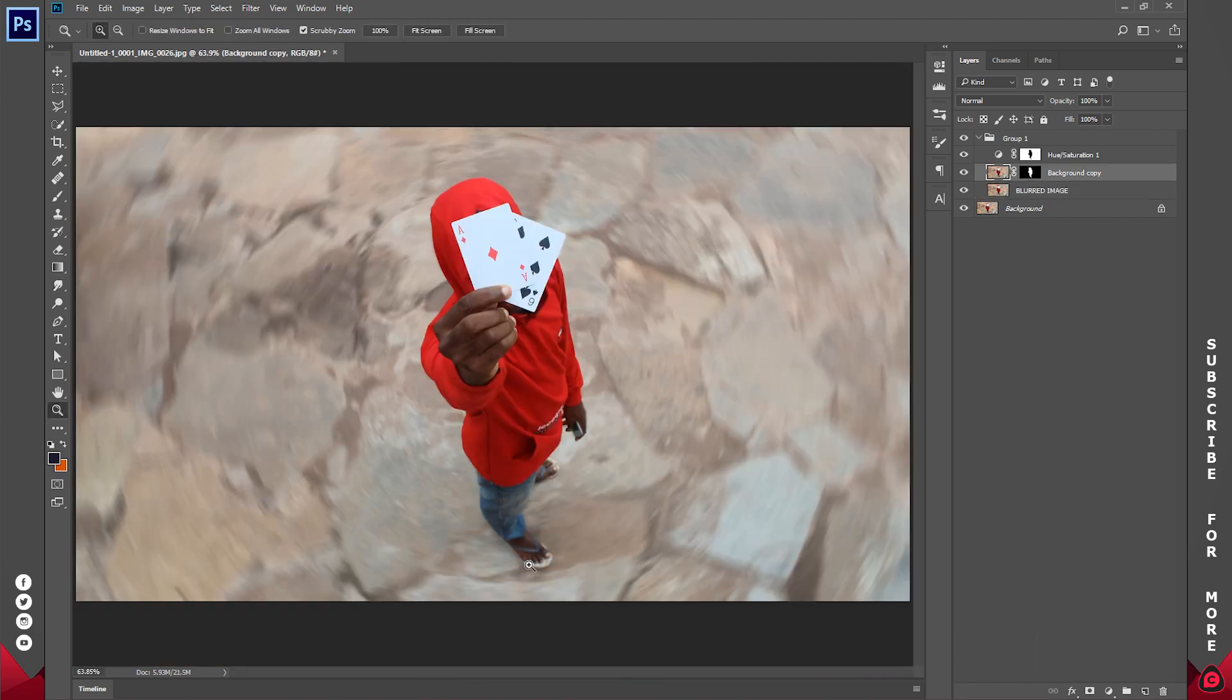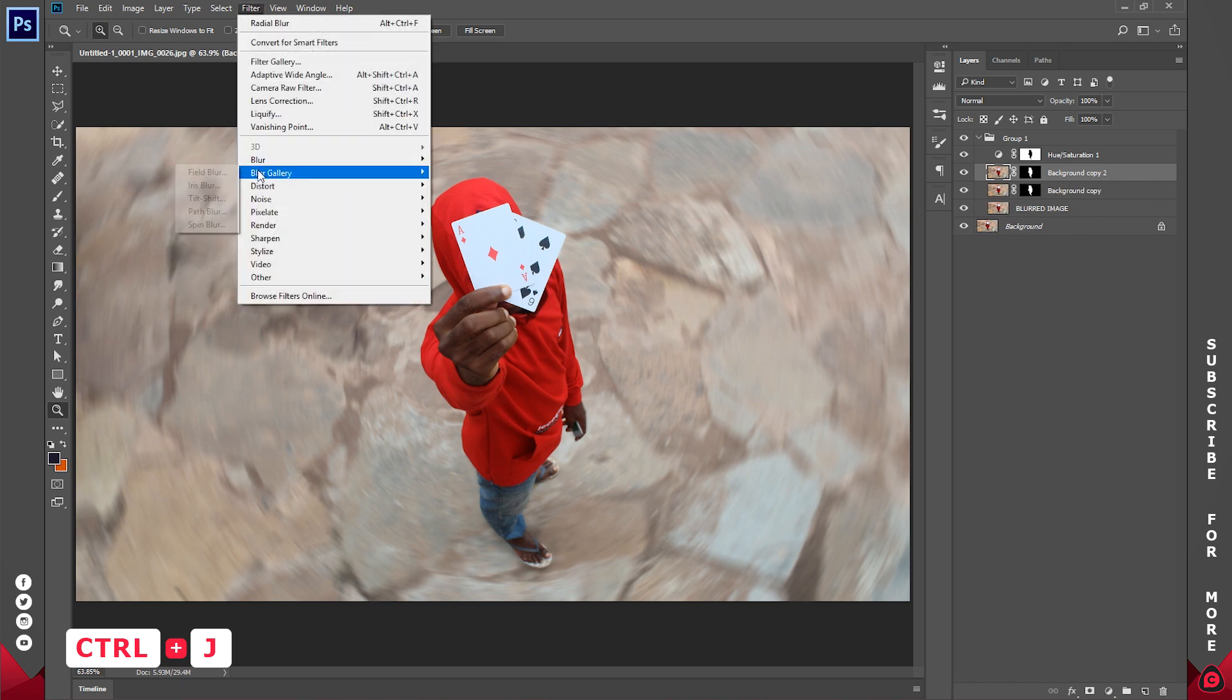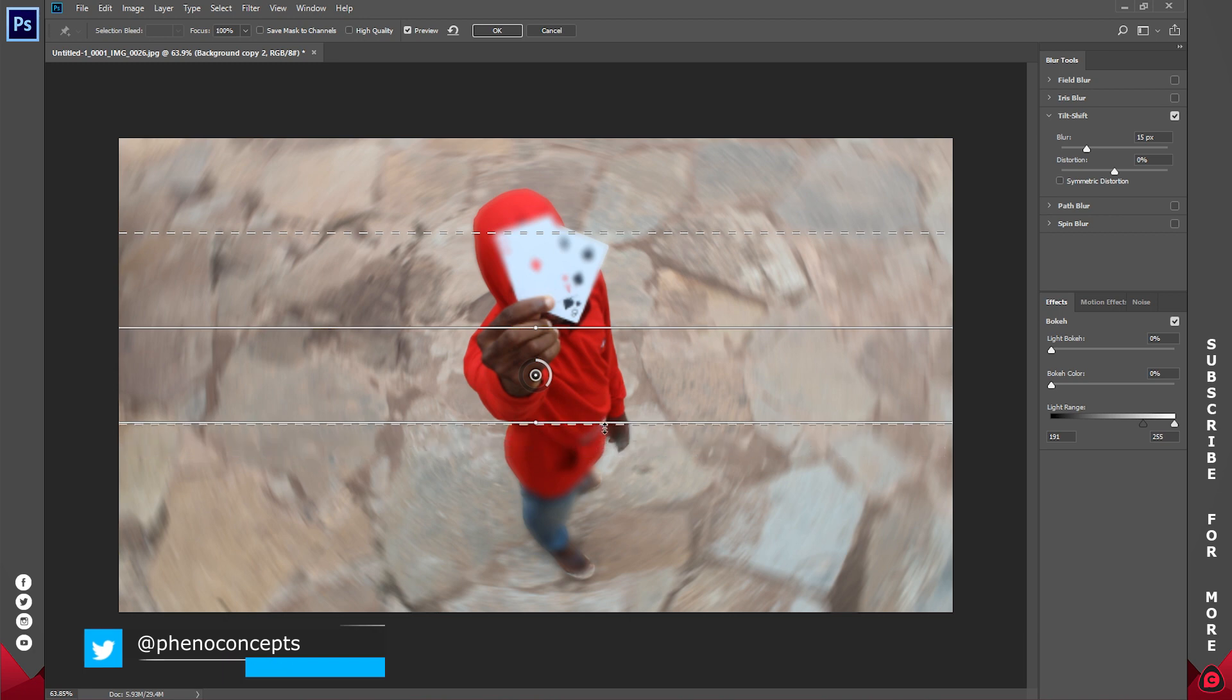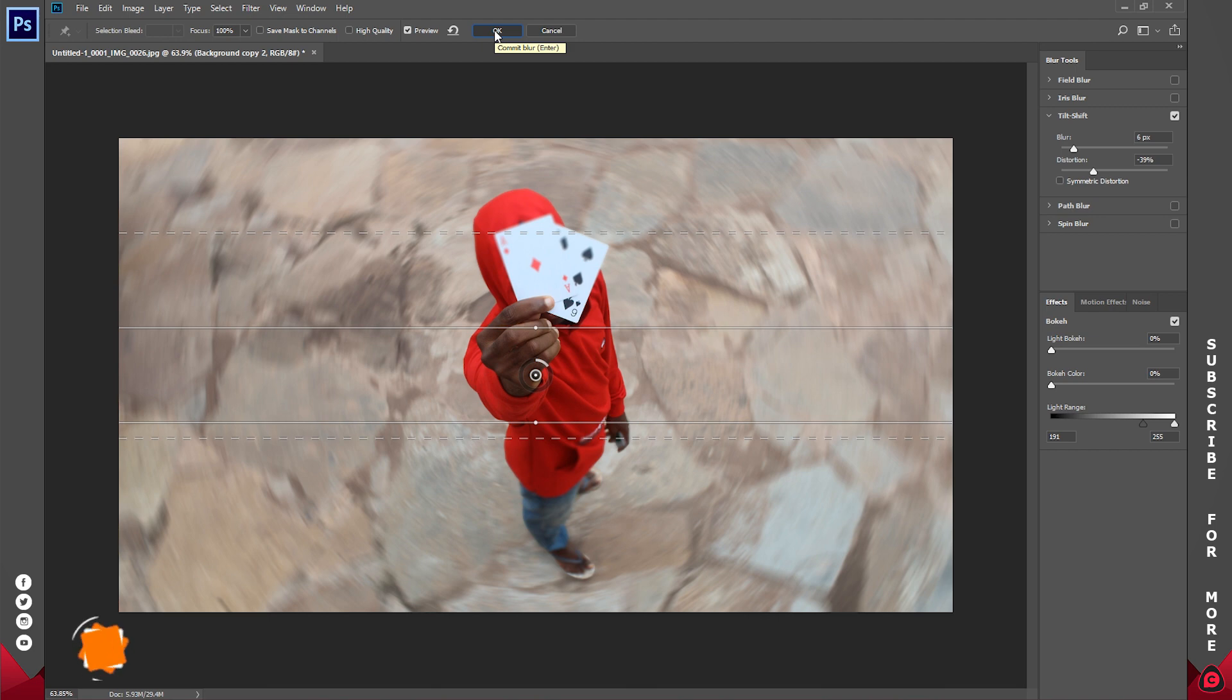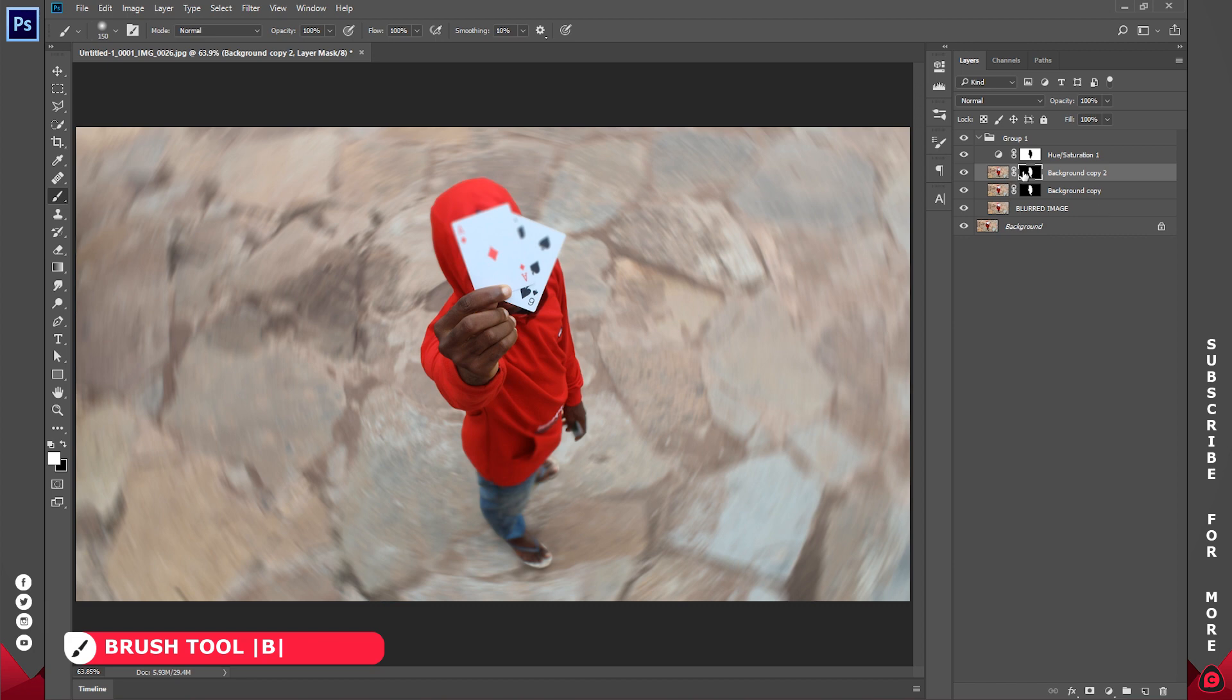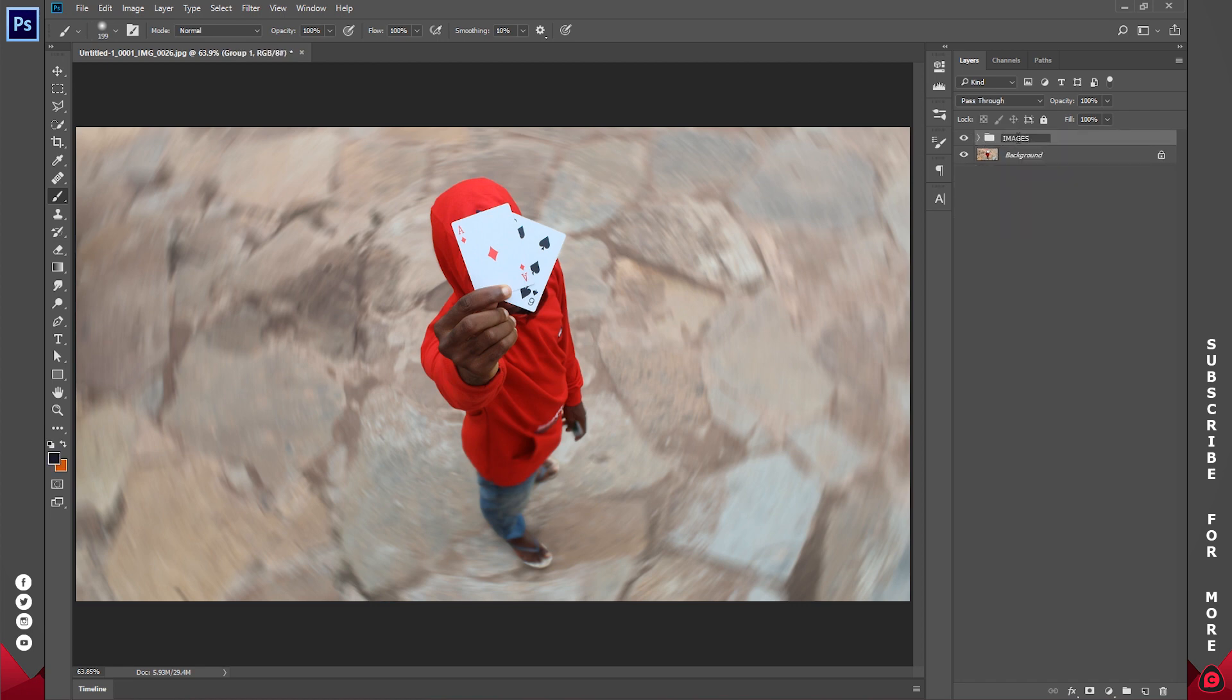Once I'm done I'm going to create another blurred effect over at this portion just where the legs are because I don't want to show my slippers and all. So I'll duplicate this using Ctrl+J, and I'll go to Filter, Blur Gallery, and click on Tilt Shift. I'll just adjust this line something like so and I'll reduce the blur. You can go ahead and play with the distortion and all of that. I'll just click on OK. Now you notice the blur is also affecting this area. I don't want that.